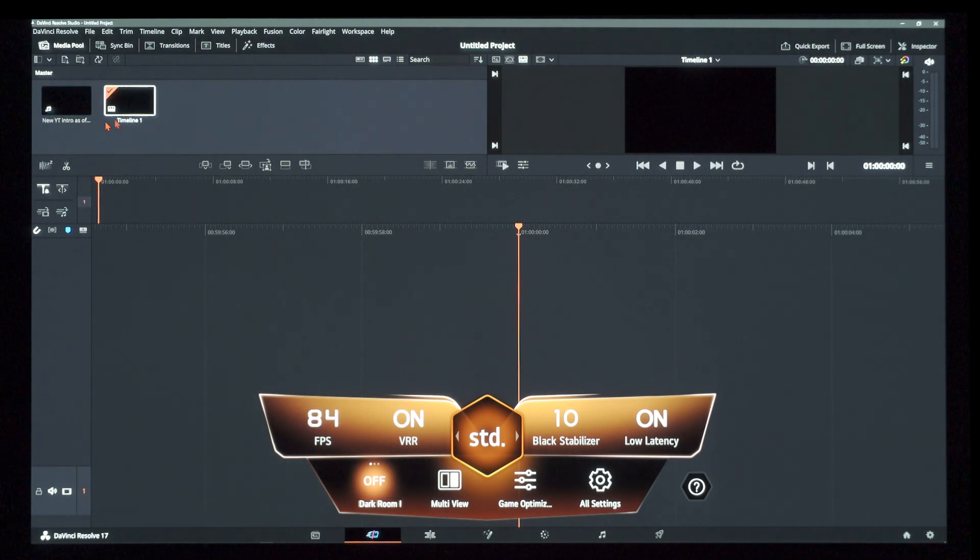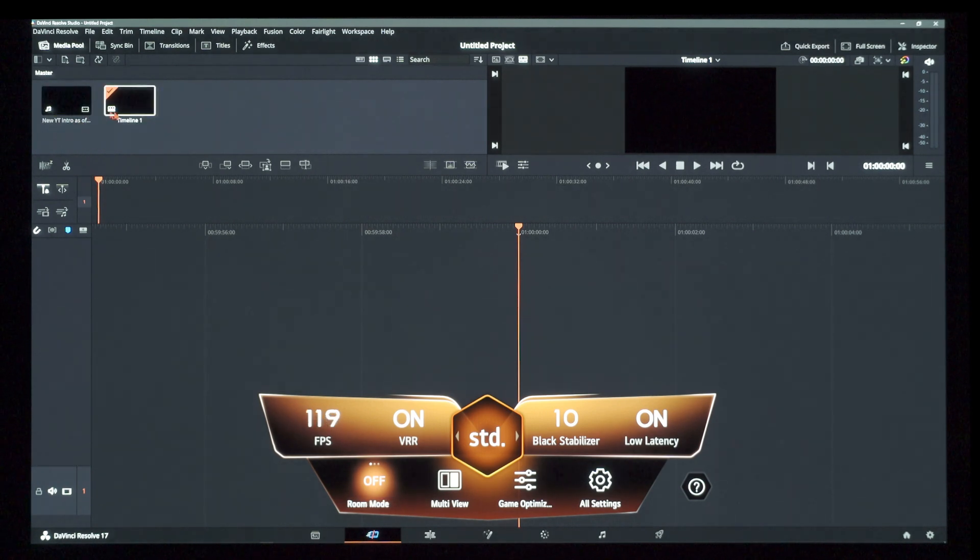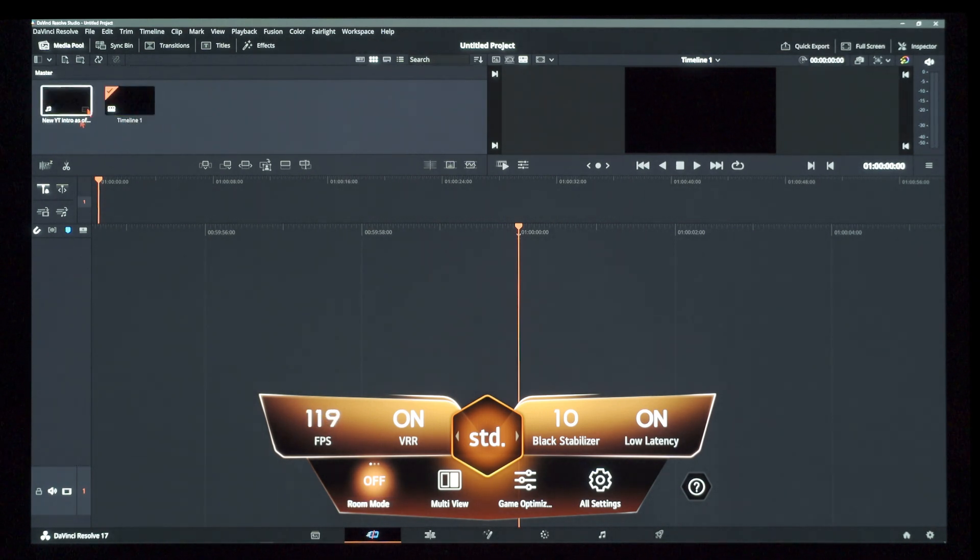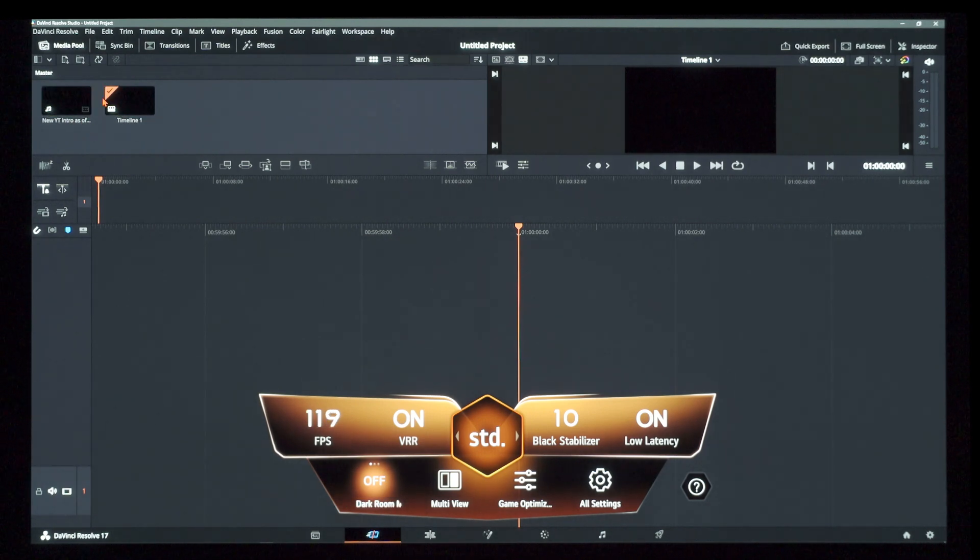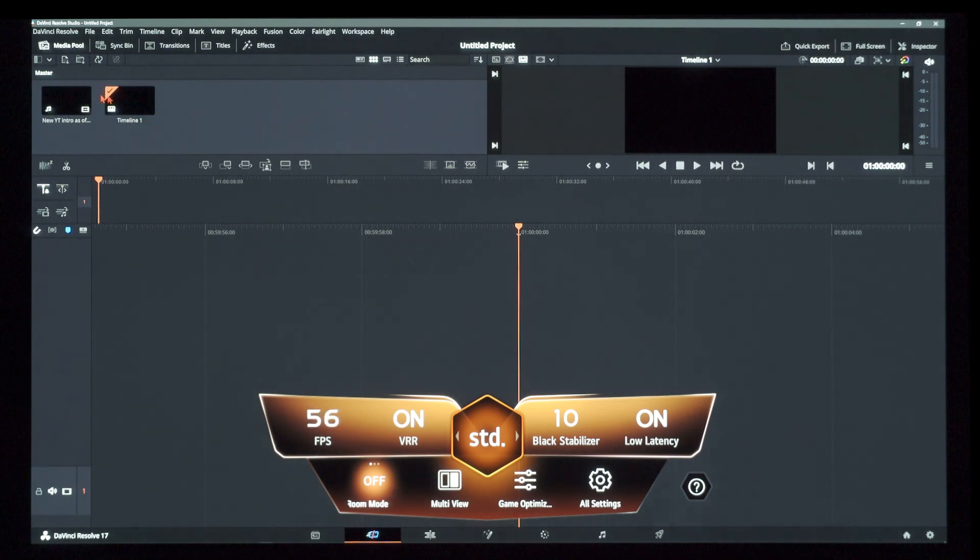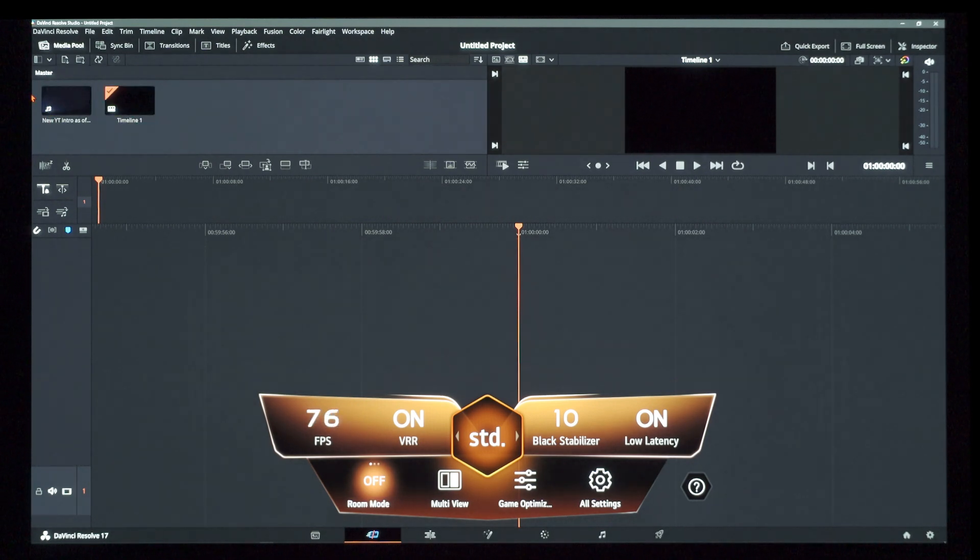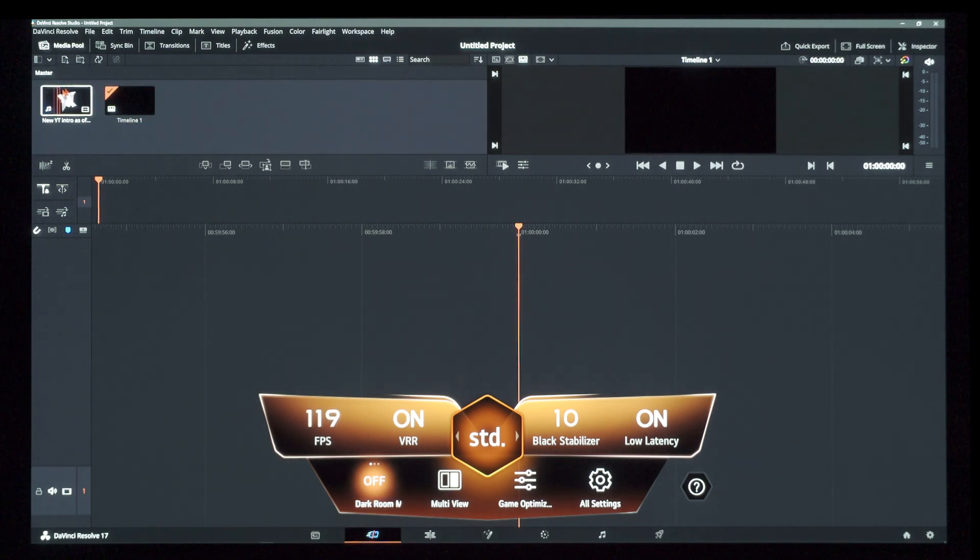Look at the frame rates. 84, 40, 119. They just go 49, 119, 40. They just jump all over, 56. They jump all over the place and as they are doing so, you can see the flickering and the pulsing.